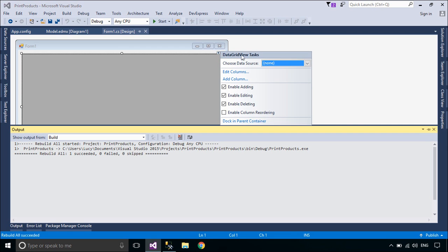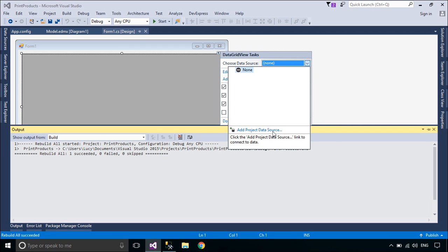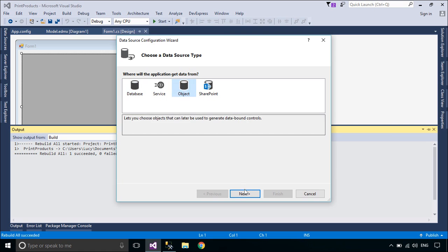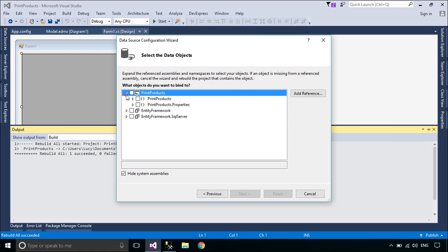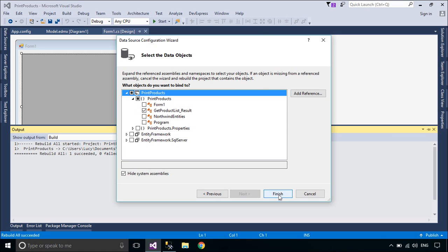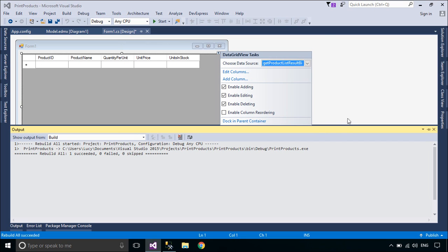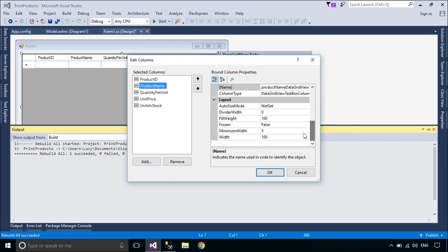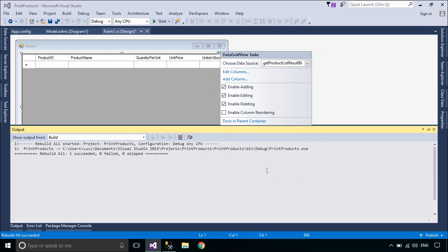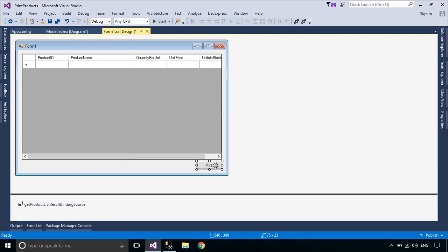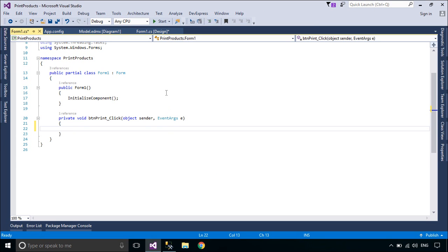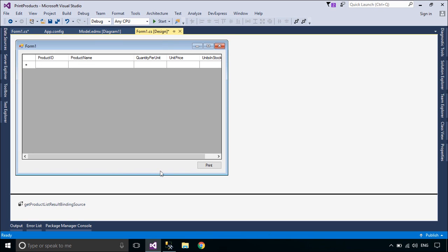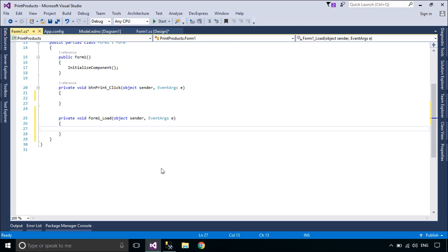You need to add a BindingSource to your DataGridView. The BindingSource component serves two purposes. First, it provides a layer of indirection when binding the controls on a form to data. This is accomplished by binding the BindingSource component to your data source, and then binding the controls on your form to the BindingSource component. All further interaction with the data, including navigating, sorting, filtering, and updating, is accomplished with calls to the BindingSource component.